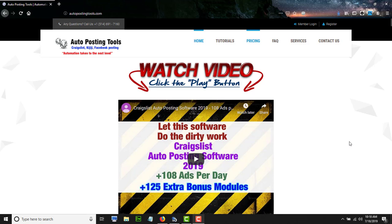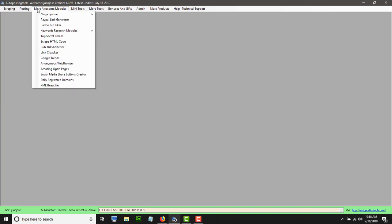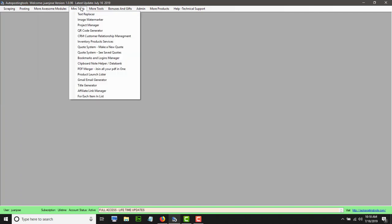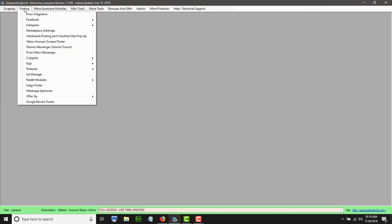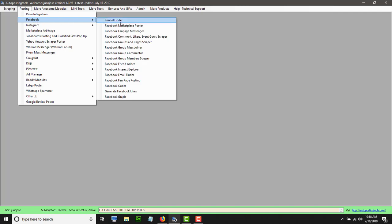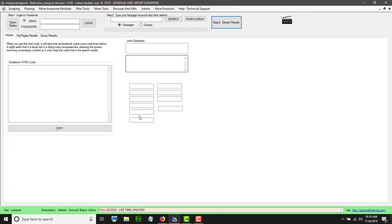Hello and welcome to autopostingtools.com. Today I am going to show you how the fanpage and group scraper works. The software right now has 142 different modules. In the menu on posting, you go to Facebook and then to Facebook group and page scraper — this is what we are going to be doing today.